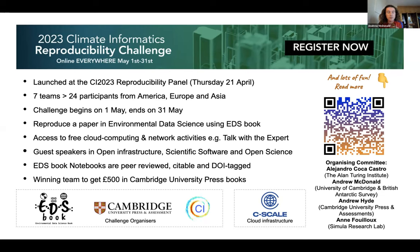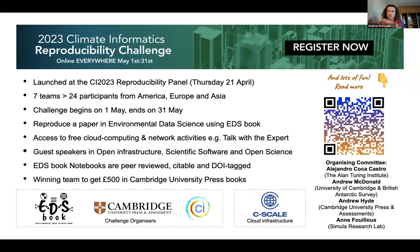We wanted this to be online and accessible worldwide, as opposed to co-located with the conference. As a result we had seven teams with 24 participants from all across the world — from the west coast of the United States all the way into East Asia — which is really cool. The objective was to reproduce and re-implement the code from a paper published in the Environmental Data Science journal, then create a notebook narrating the reproduction, to be published in the EDS Jupiter Book. We provided cloud computing access and had a series of expert talks on open infrastructure and scientific software. We closed off the challenge with a peer review process.